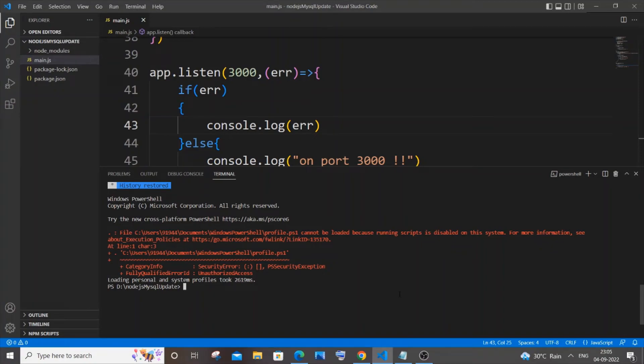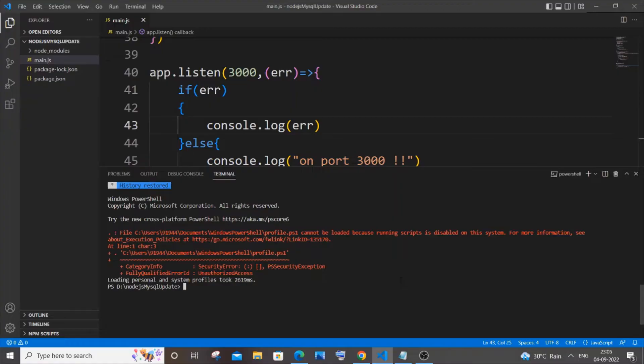Hi everyone, in this video I will show you how to solve the error 'file that particular path cannot be loaded because running scripts is disabled on this system.' I'm getting this error every time when I open Visual Studio Code. You may be getting this error for some other reason, but the solution is the same.